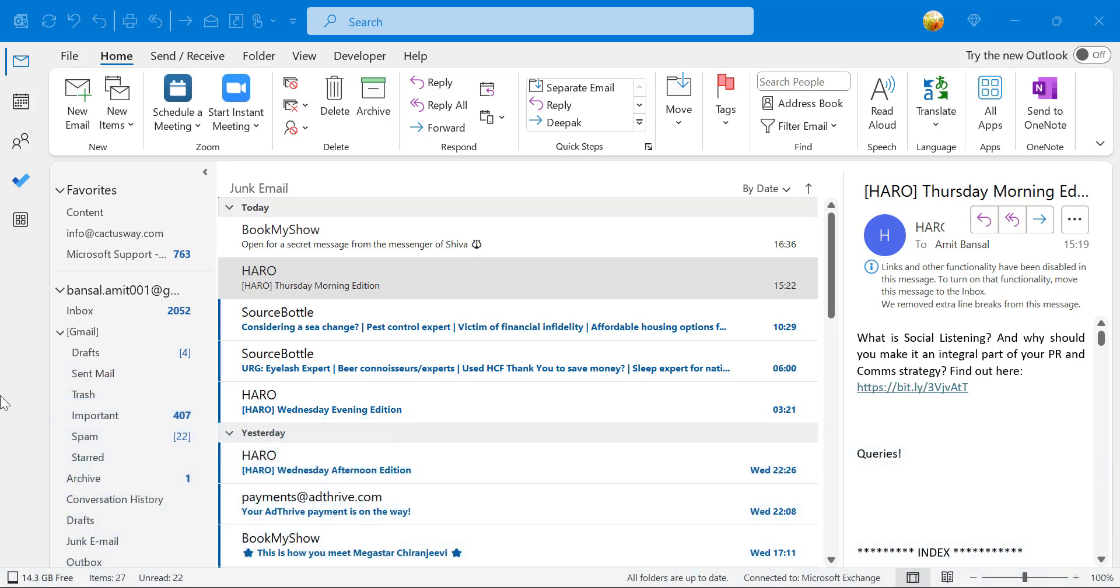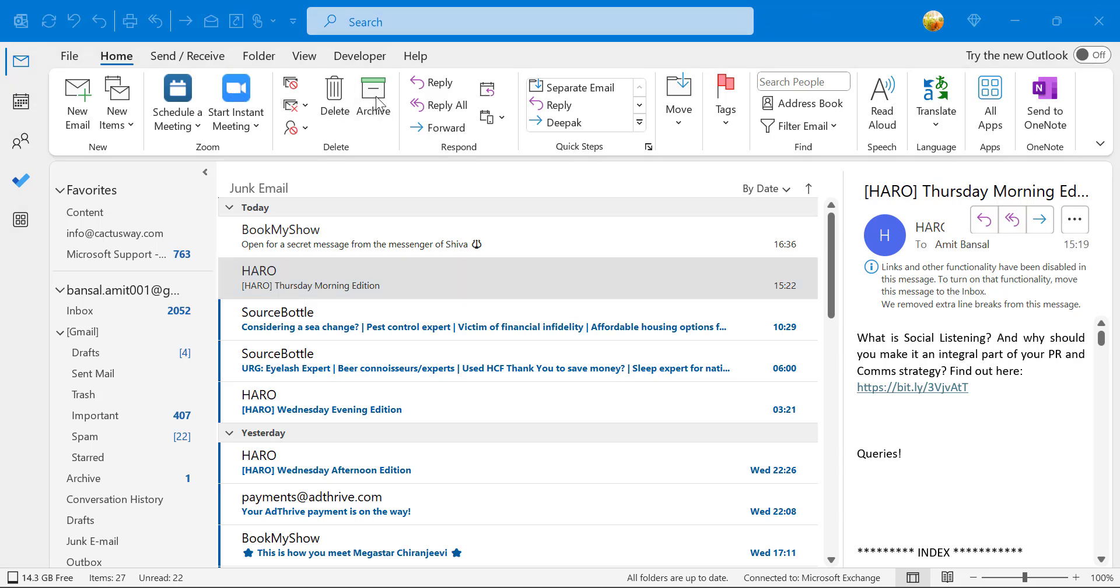Outlook comes with the background color of white and the upper strip is with the blue color. You can change the background color of Outlook. So that means there are two different segments.